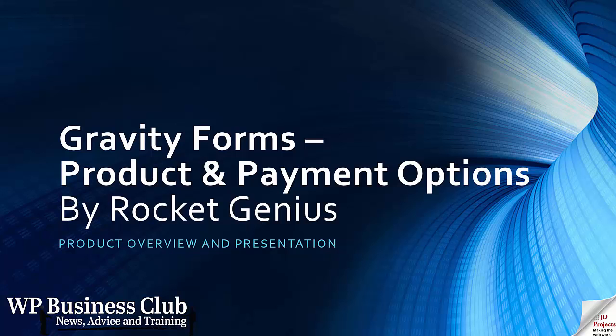Hello, in this presentation we're looking at Gravity Forms, the product and payment options that are available in Gravity Forms Developers Edition.